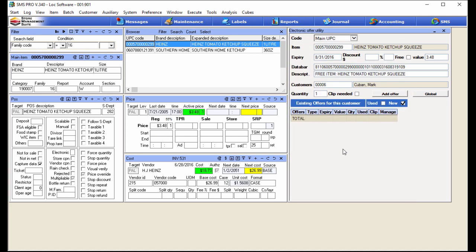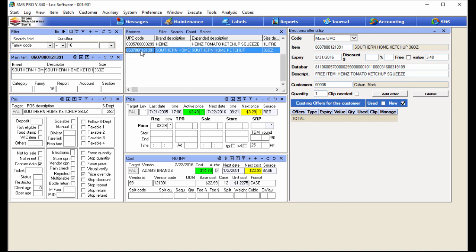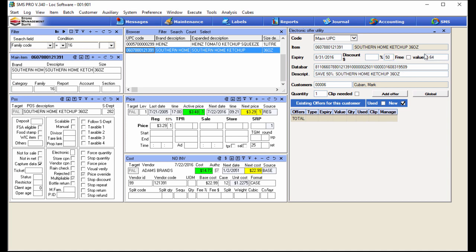We're going to try to get customers to spend $3.29 versus $3.48 over time and hopefully they'll like our stuff better than the national brand. I'm going to close this movement window, select my house brand of ketchup, which pre-populates everything over in the Electronic Offer Utility just like we're used to. Most of the top half of the tool is the same — only this time I'm going to give the customer 50% off. I'll type 50 in the percent field, hit Enter, and it's going to value that coupon at 50% of the standard price of $3.29.